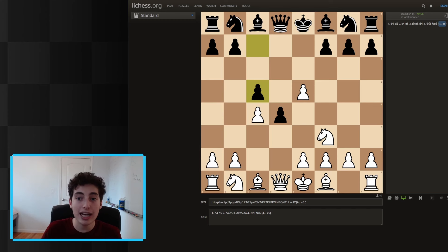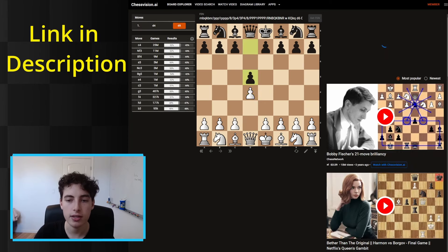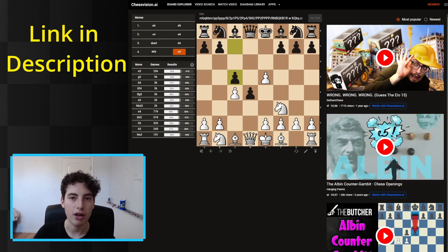So how do you get videos that explain this exact position without having to search for it? Well, this is what this genius tool can do for you. You press 'board explorer' and here is where you input the moves of the variation you're trying to learn. So in this case, d4, d5, c4, e5, we take, they push, and we play knight f3. Knight to c6 is the main move, but we're trying to study c5. What you should notice is that there are videos on the right side of the screen that are constantly getting refreshed with every new move that we're inputting.